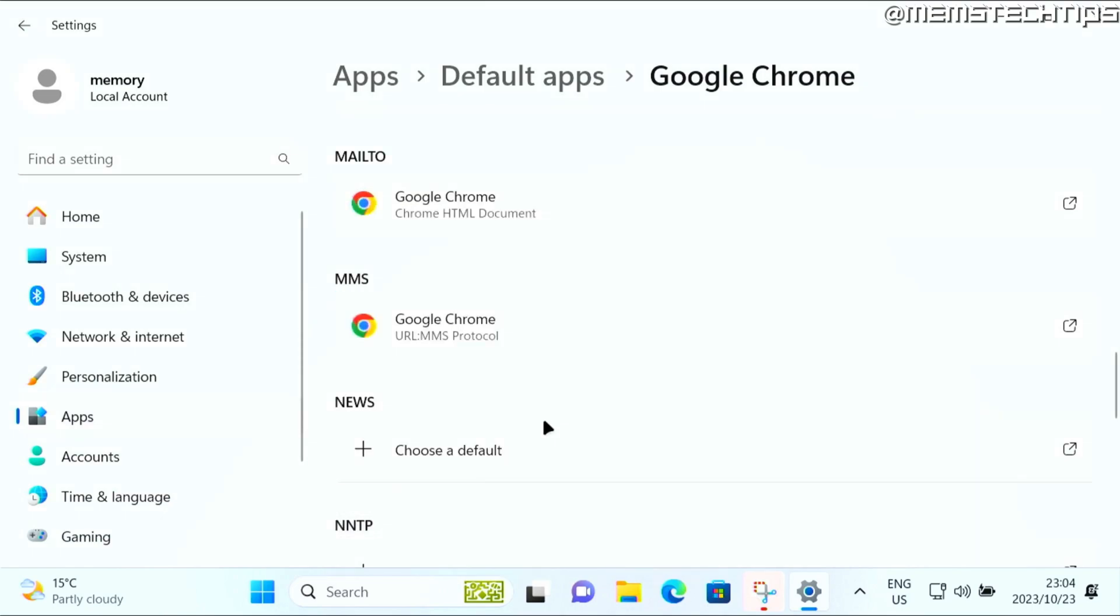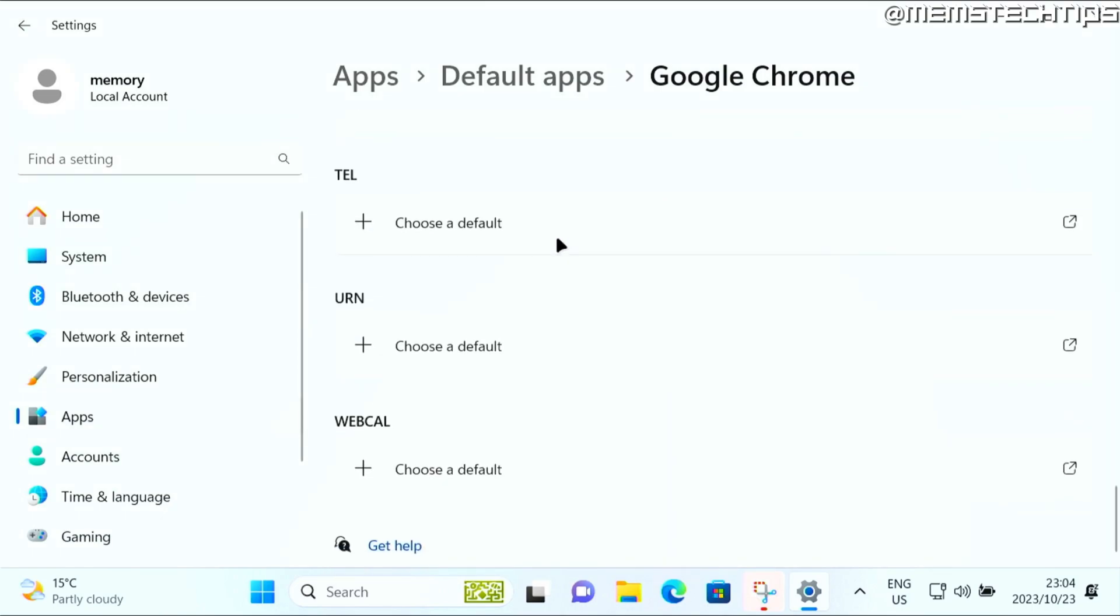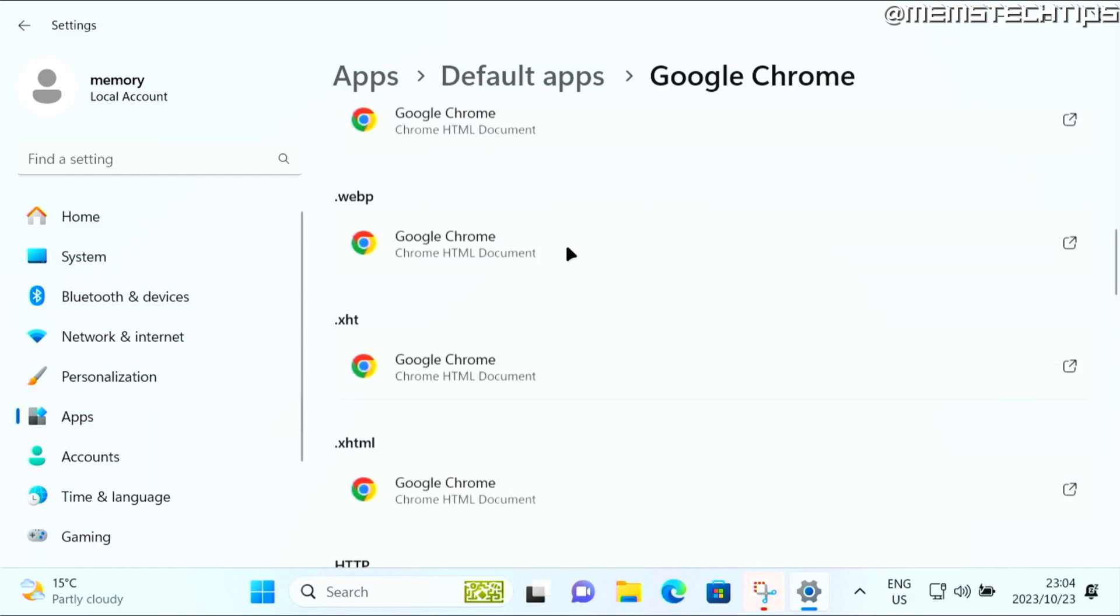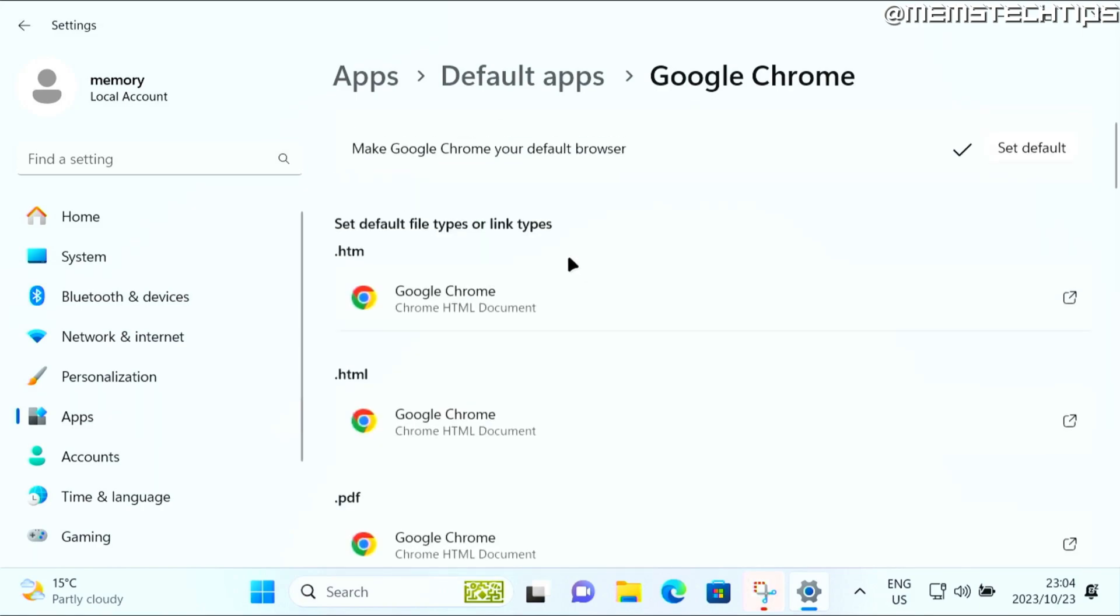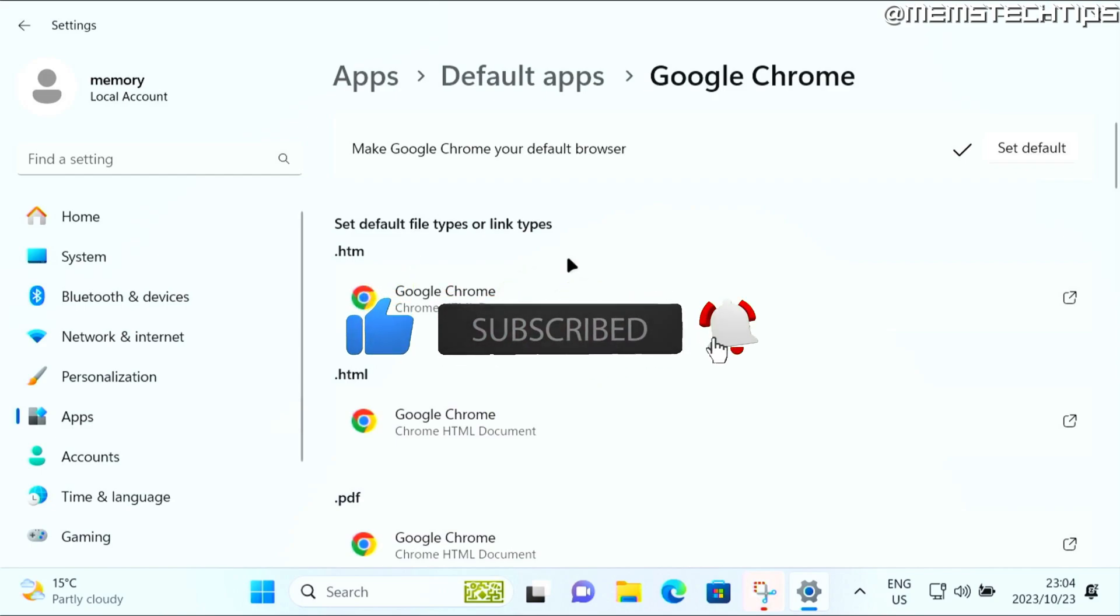So once you're done with that, and you've gone through this entire list, Google Chrome will be the default browser on Windows 11. I hope this guide has been useful. Please like the video, and I'll see you in the next one.